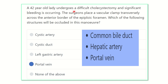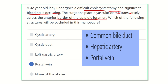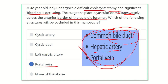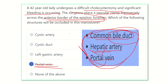In summary: during cholecystectomy, profuse bleeding occurs and a vascular clamp is placed transversely across the anterior border of the epiploic foramen. The anterior border is formed by three structures — the portal vein, hepatic artery, and common bile duct. The common bile duct contains bile, not blood, so it is not relevant. The hepatic artery is not listed in the options. The portal vein is present in the options, so the final answer is the portal vein. Compressing the anterior border occludes the portal vein and stops the bleeding.